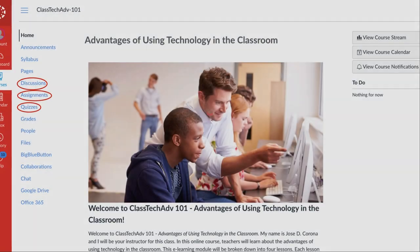To complete the coursework in this lesson you will need to select the appropriate link in the course navigation menu. For example, to complete the quiz select the quizzes link on the course navigation menu and then select the lesson 2 quiz link.